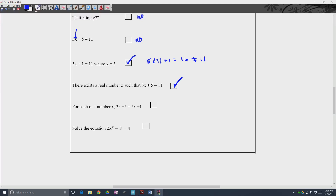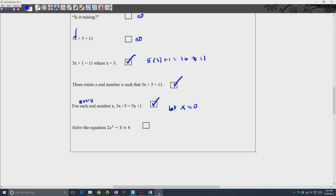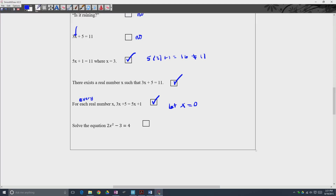The next one: 'For each real number x, 3x plus 5 is equal to 5x plus 1.' This is a statement — we can assess the truth value of it. 'For each' means for every, so it's saying this holds for every real number. It's actually a false statement: if we let x equal 0, then we'd have 5 equal to 1, which is false. The last one: 'Solve the equation 2x squared minus 3 equals 4.' This is not a statement — it's telling you to do something, but there's no truth value to assess here.